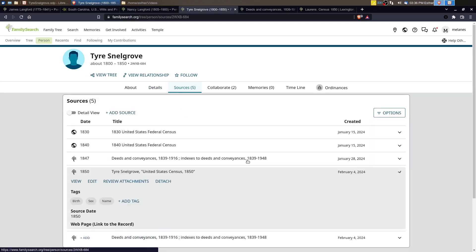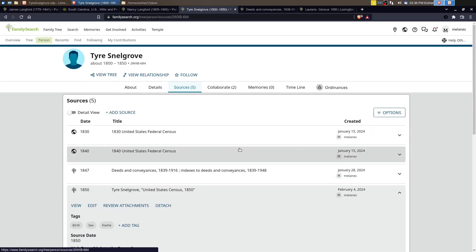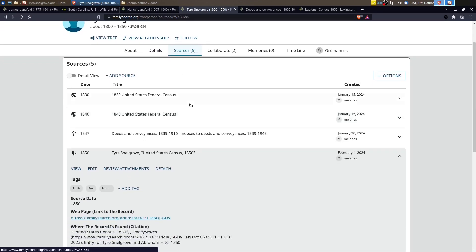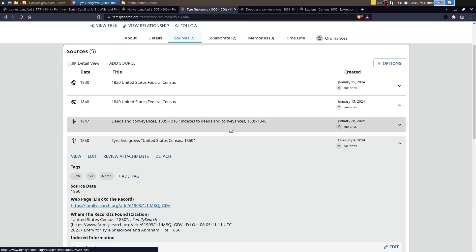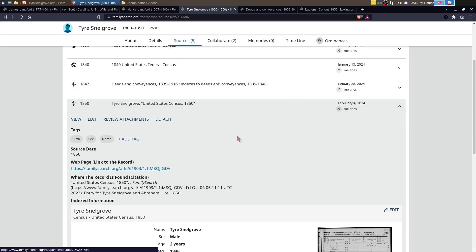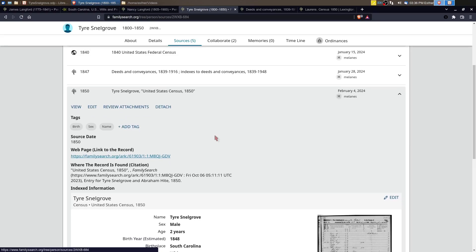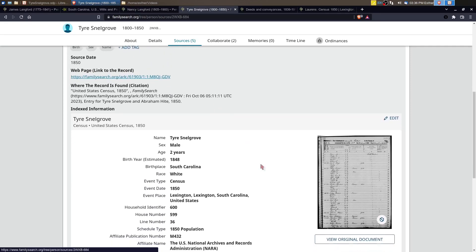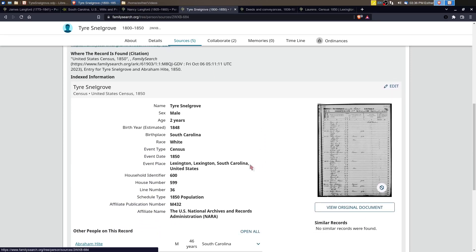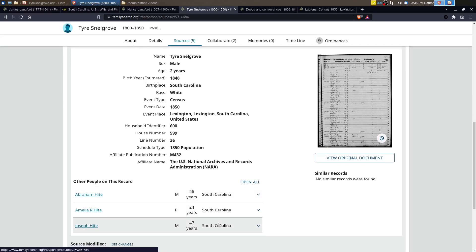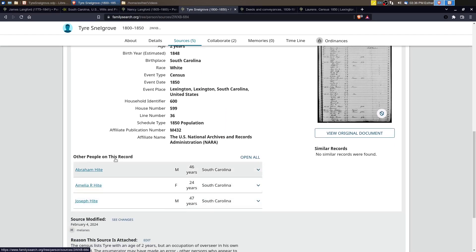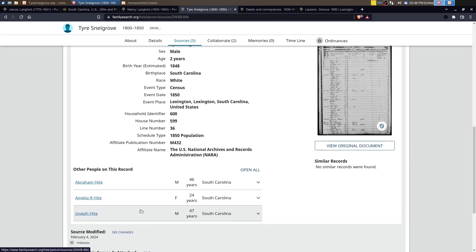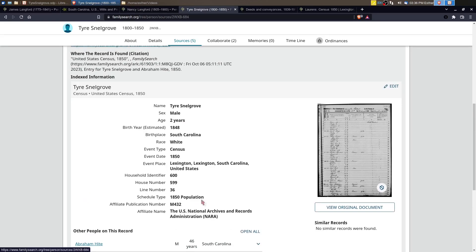All right, so now we'll look at the sources and you can see here, I've gotten 1830 and 1840, and then I've got a couple of deeds, which we'll look at here in a minute, but I found an 1850 census record for a Tyre Snellgrove. And the name is unusual enough that it made me want to look twice. So according to the index, this Tyre Snellgrove is only two years old and they've got him listed with this other family here, which I don't know why, as far as the index is concerned, why that is the case.